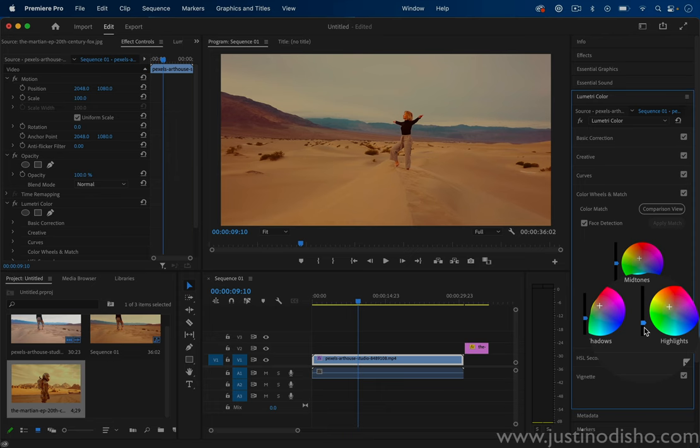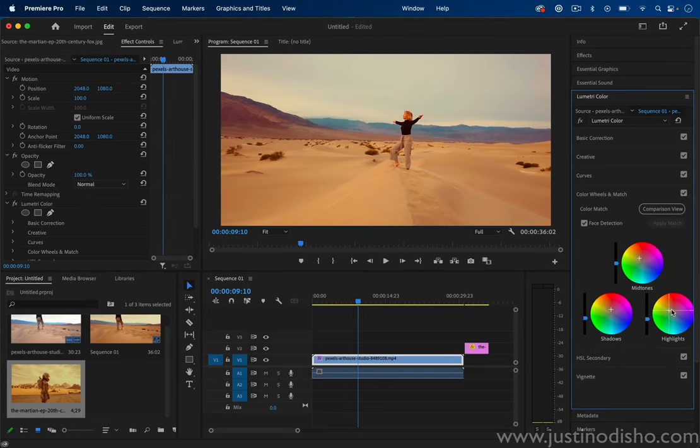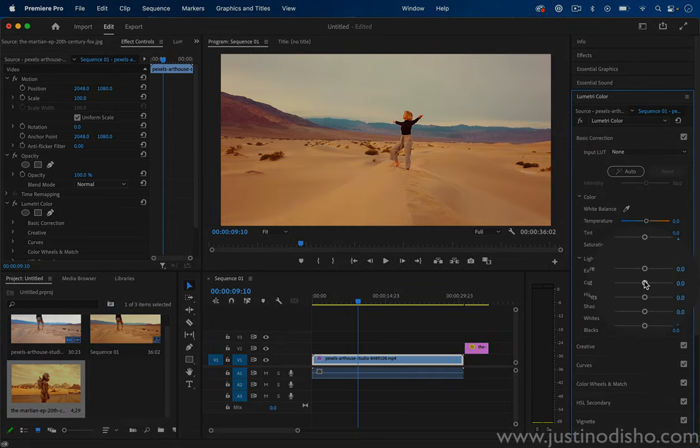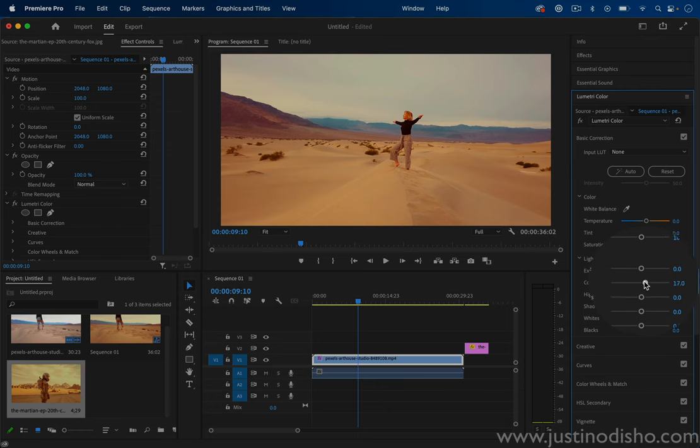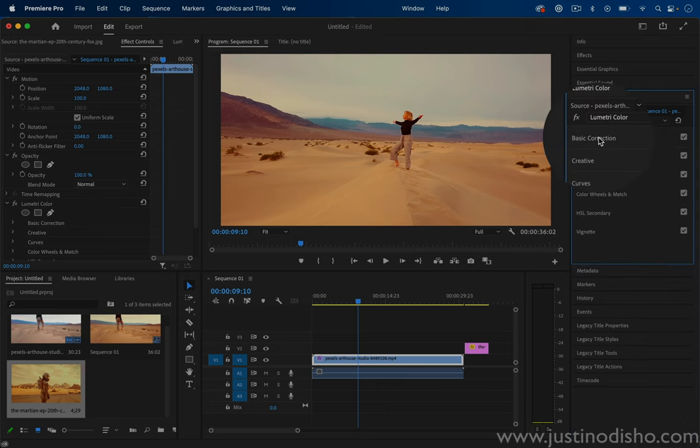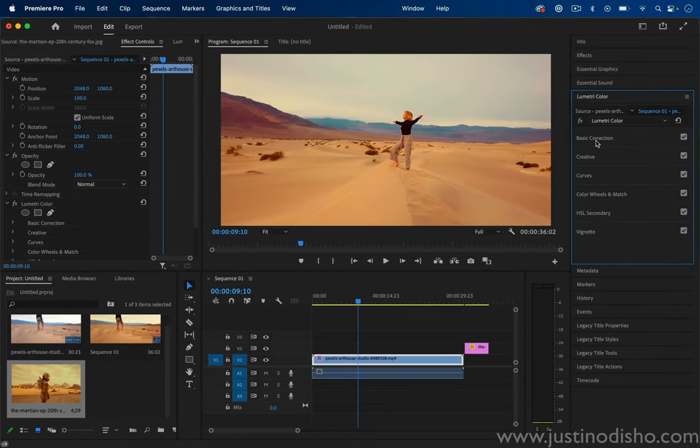And you can use all of the same manual adjusting that you normally have after you get that baseline. You can also go to the Basic Correction tools and adjust all of these basic correction options as well. If you want a tutorial on the entire Lumetri Color panel, basic color correcting, basic color grading from scratch, I also have that on my channel.